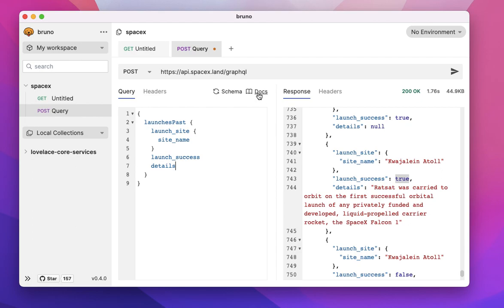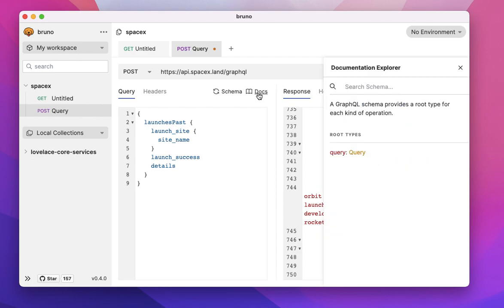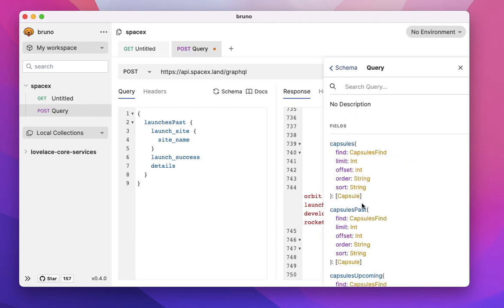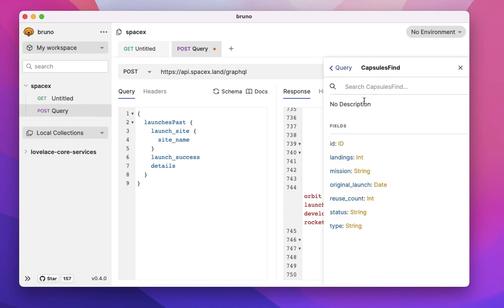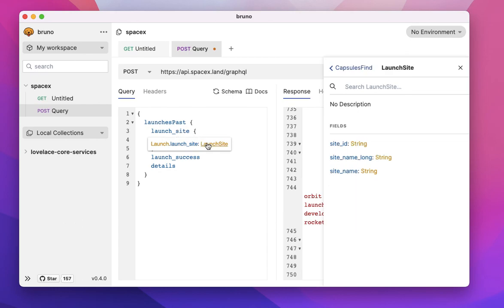The other cool thing is that I've also integrated the docs. So if you click on the docs, you can actually go and explore the documentation. You can also, for instance, from the query editor, you can click on your launch site and that would also automatically open up in the docs.